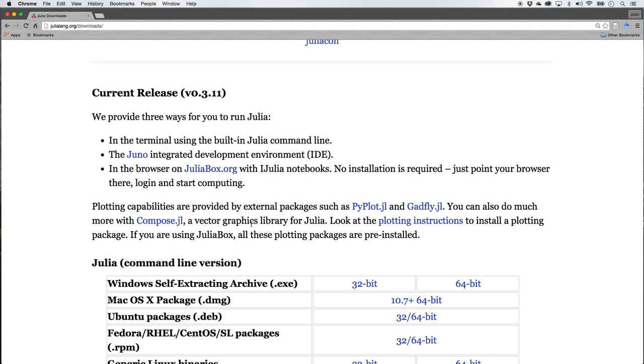And the Jupyter Notebooks are phenomenal. You can do all sorts of other programming languages inside of these notebooks these days.